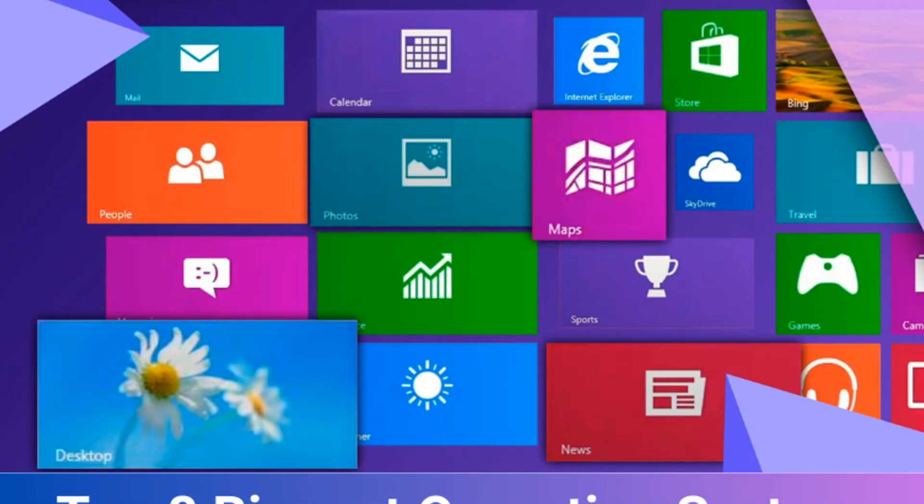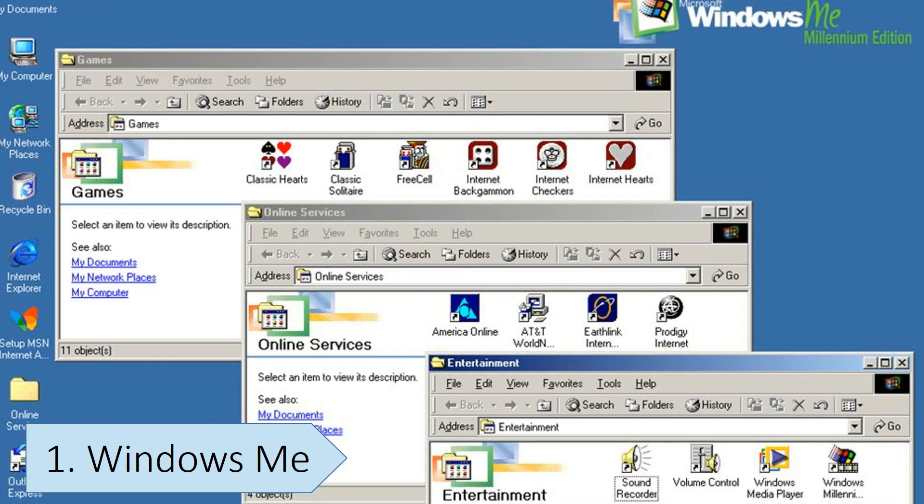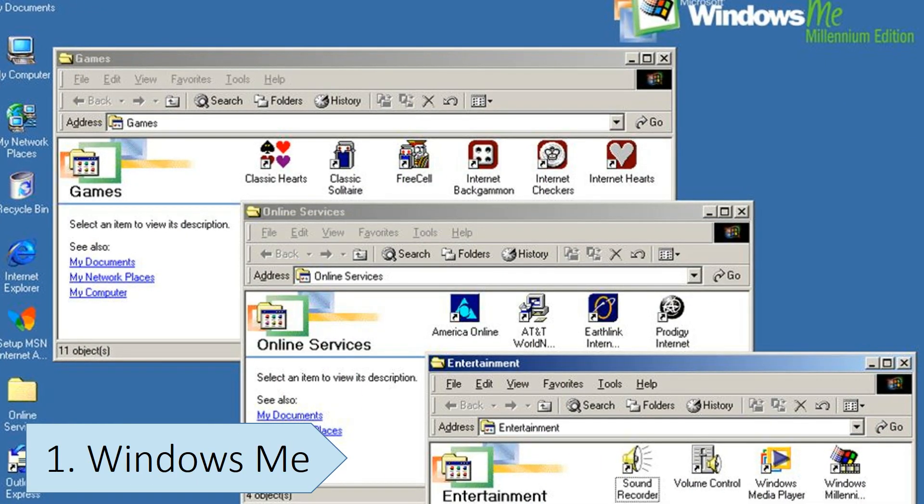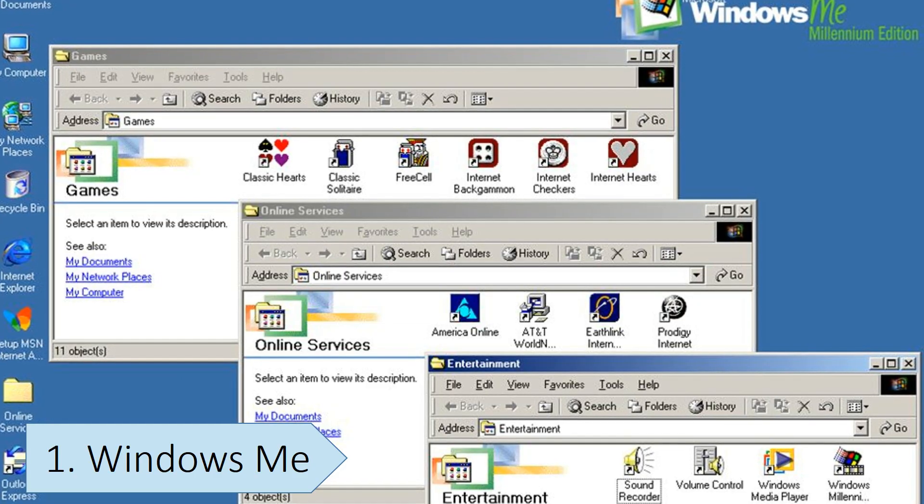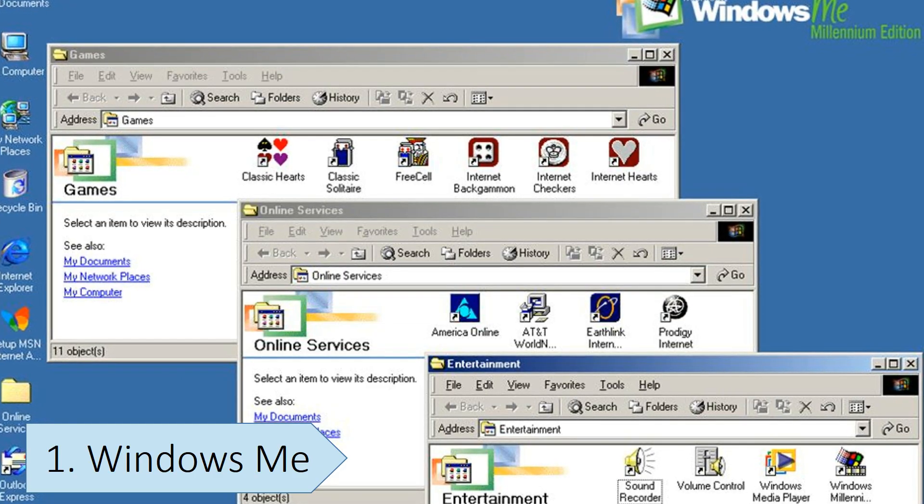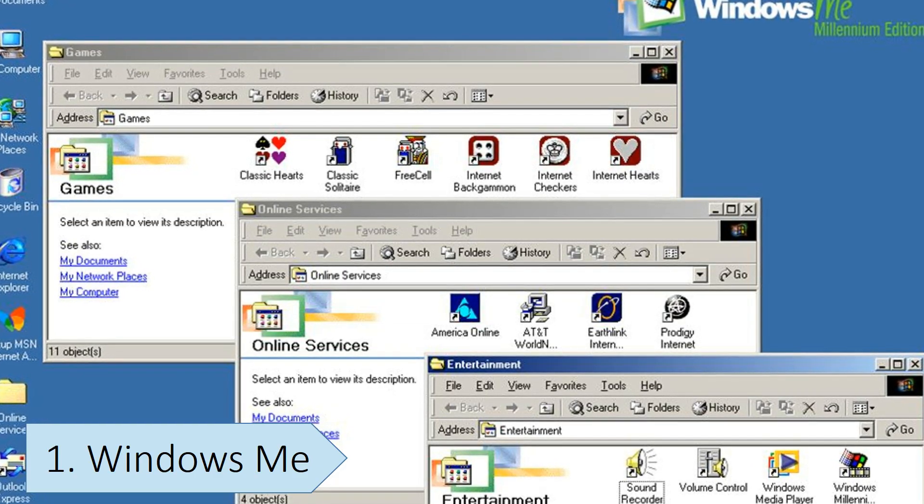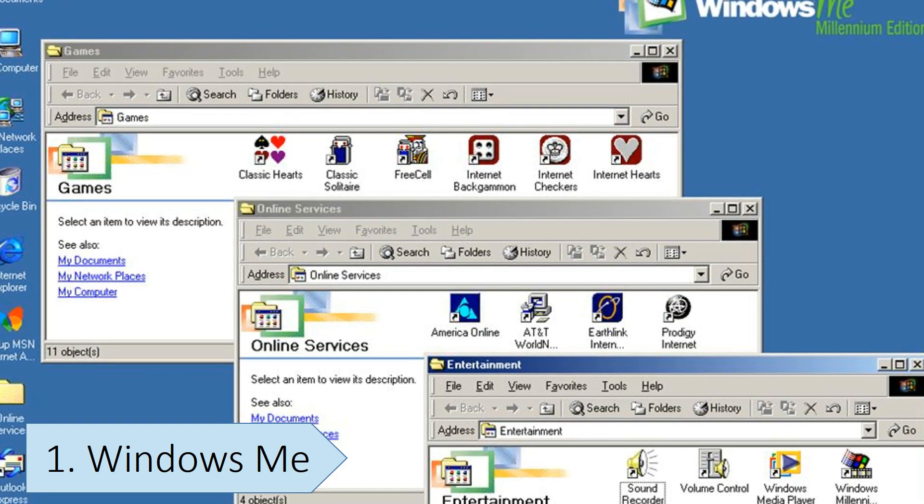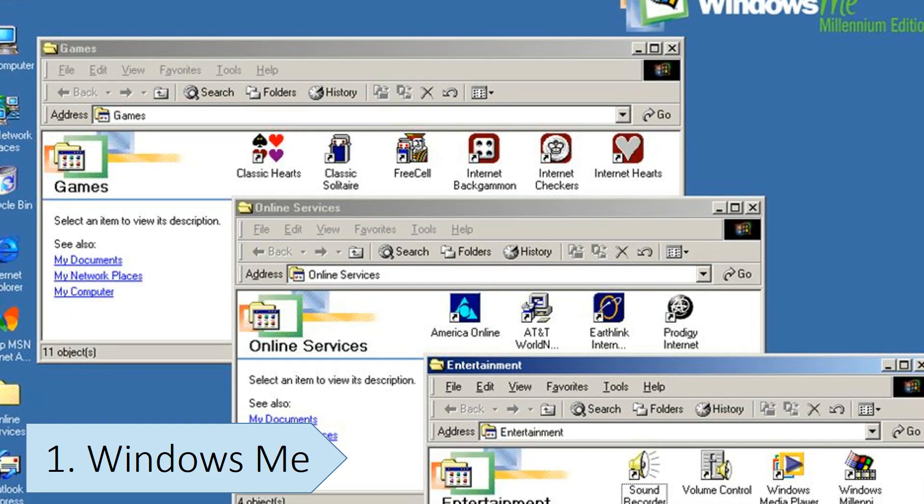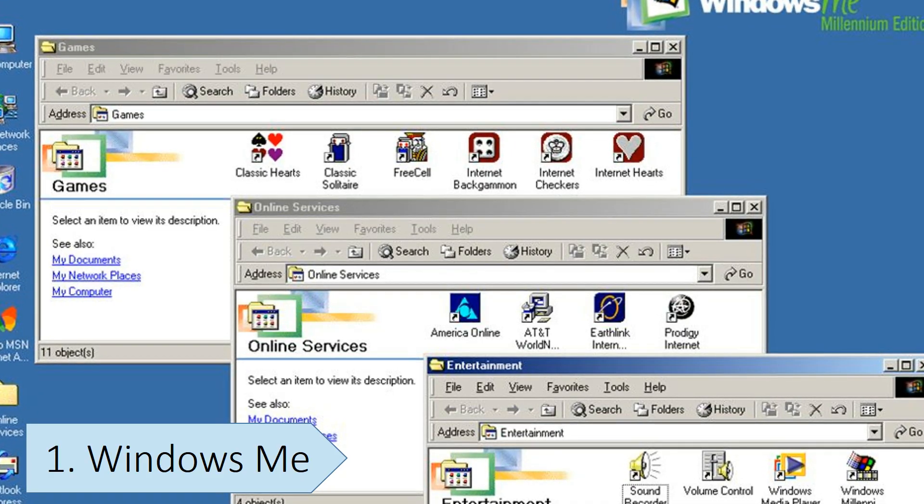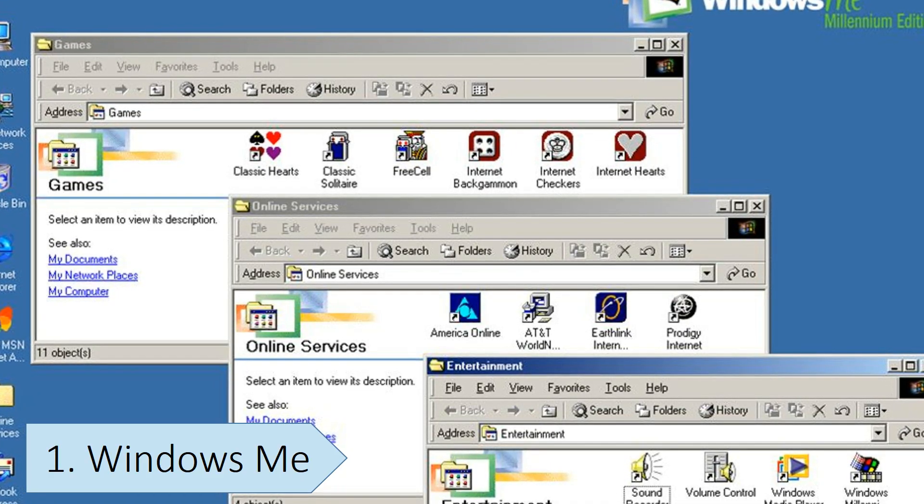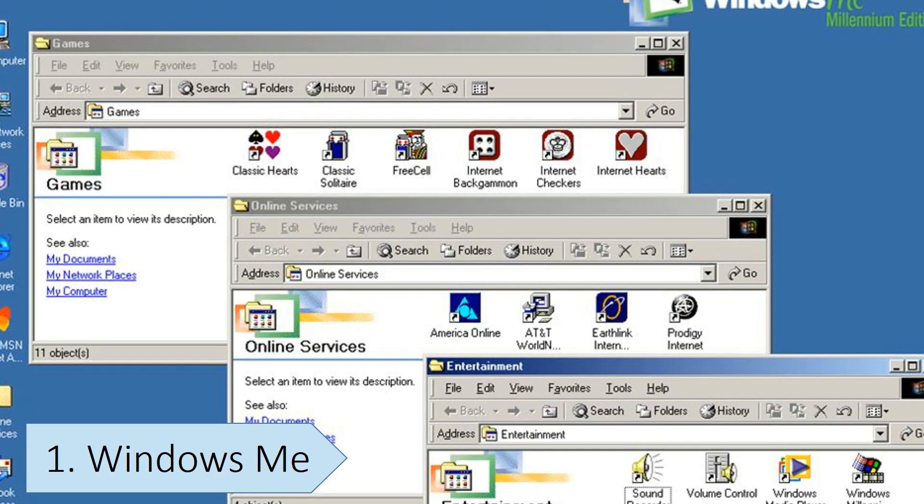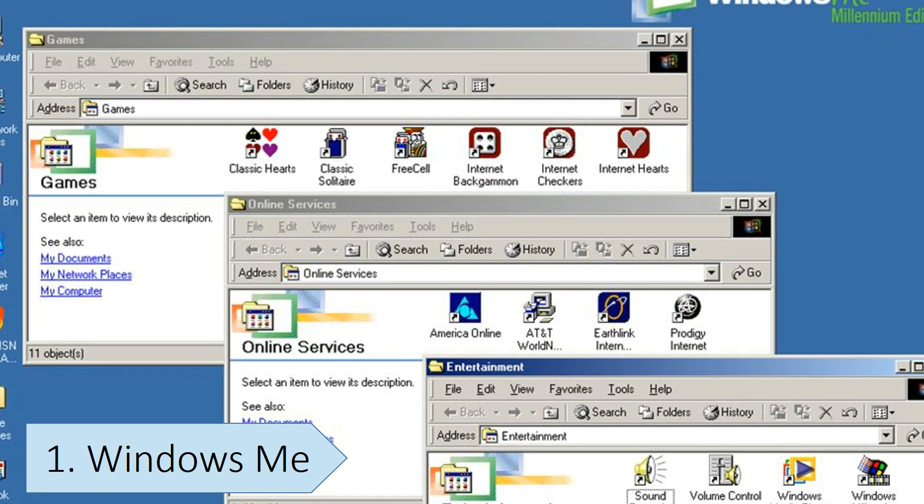Windows ME was released back in September 2000 and marketed as Windows Millennium Edition. It was released around the same time as Windows 2000, but was targeted at home users instead of business users and did not support the advanced features that Windows 2000 offered.